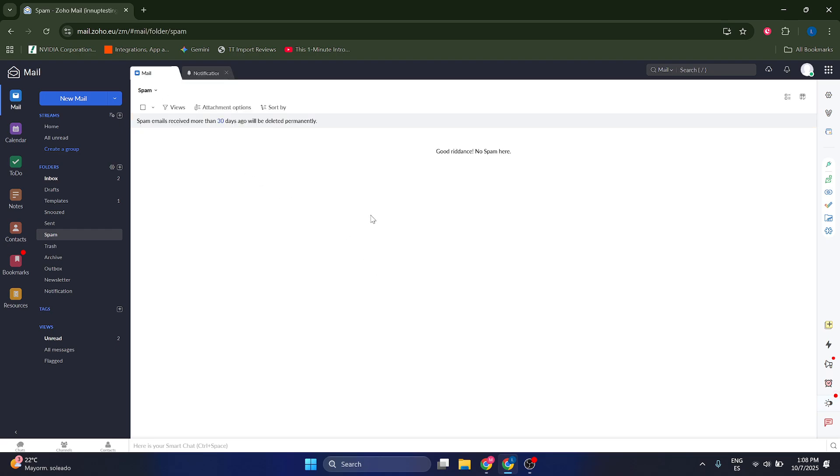Now if you are the one that is receiving the emails and they're going to spam for some reason and you don't want them to go to spam, I'm going to show you how you can do this.